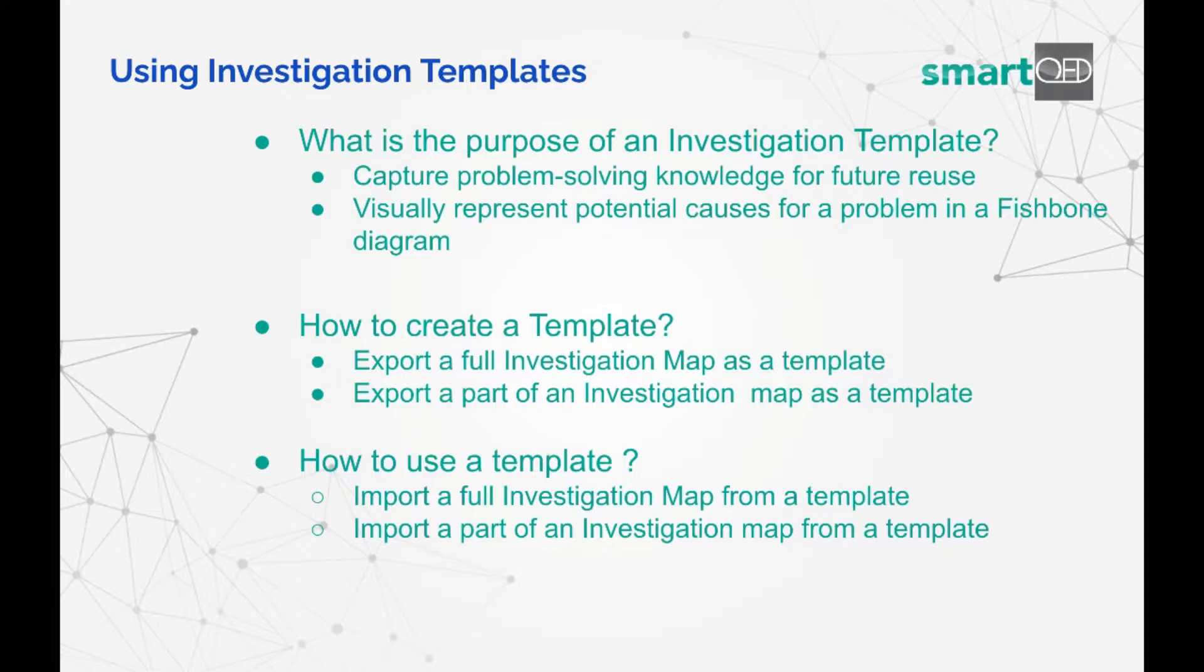You can reuse a template by importing a saved template into a full investigation map or into just a part of an investigation map, such as a cause or sub-cause.